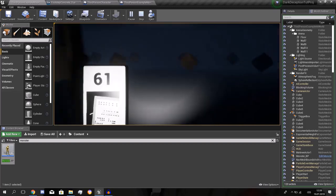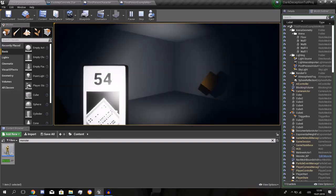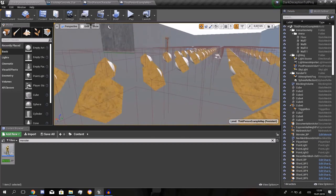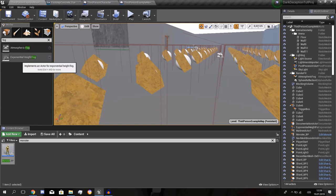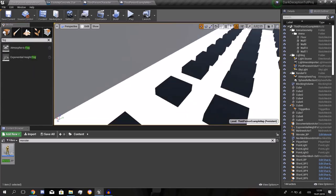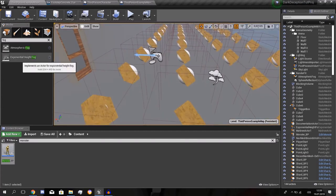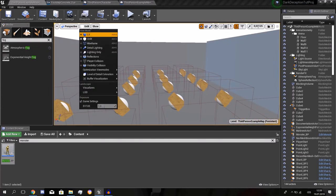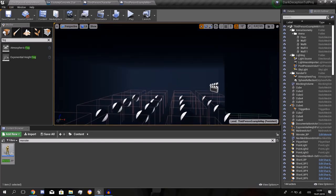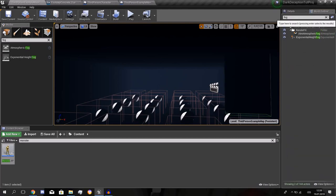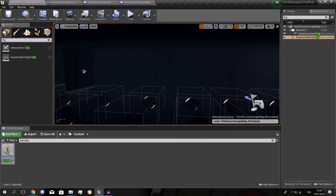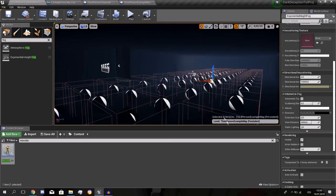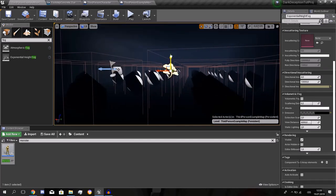And yeah the fog. Let's look at the fog. So this is done with exponential height fog. The atmospheric is for the sky, we don't need that. We want to get the exponential height.